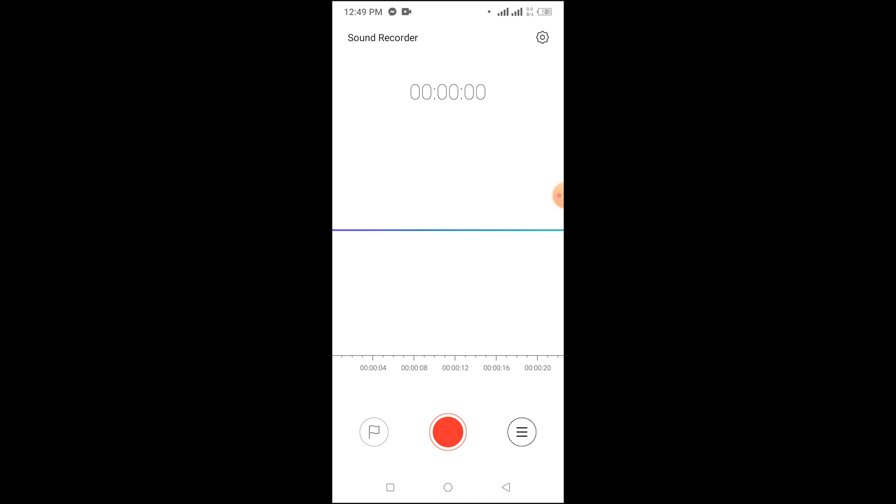Now your Sound Recorder app will be opened. To start the recording, just simply tap on the red dot.